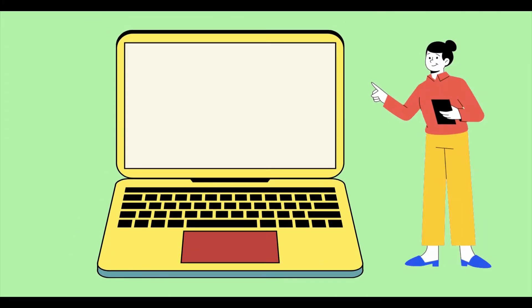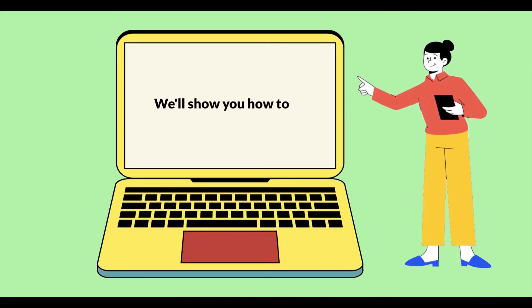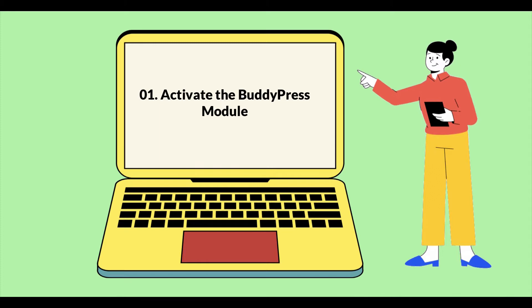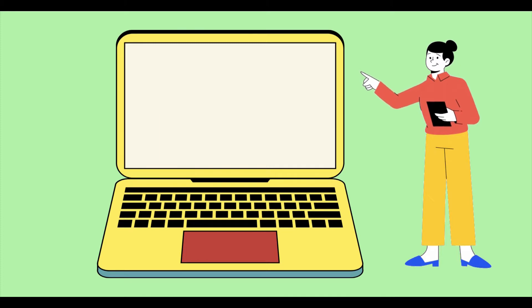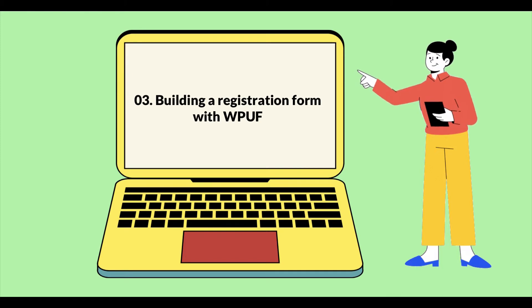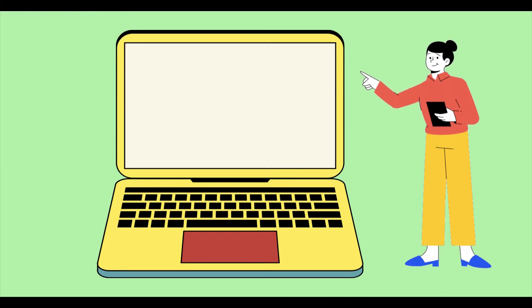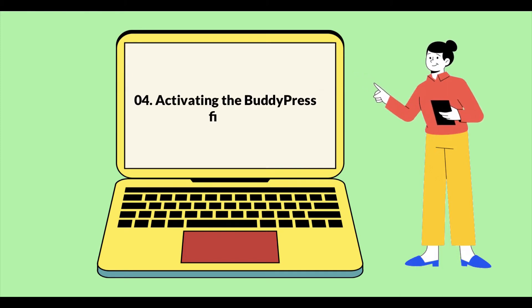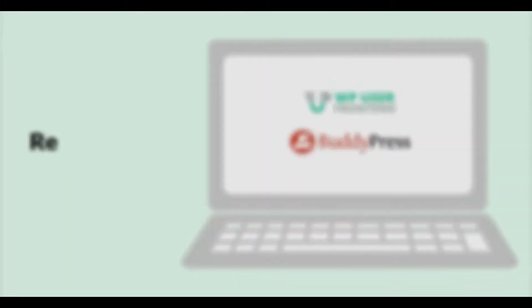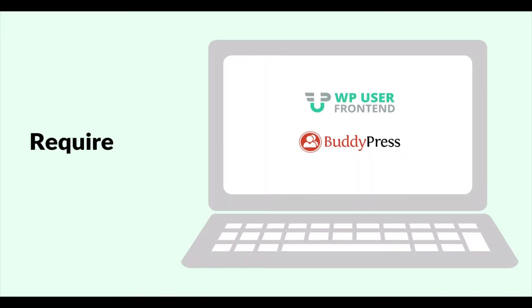In this video, we'll show you how to activate the BuddyPress module, creating BuddyPress profile fields, building a registration form with WP User Frontend, activating the BuddyPress fields, and front-end registration.